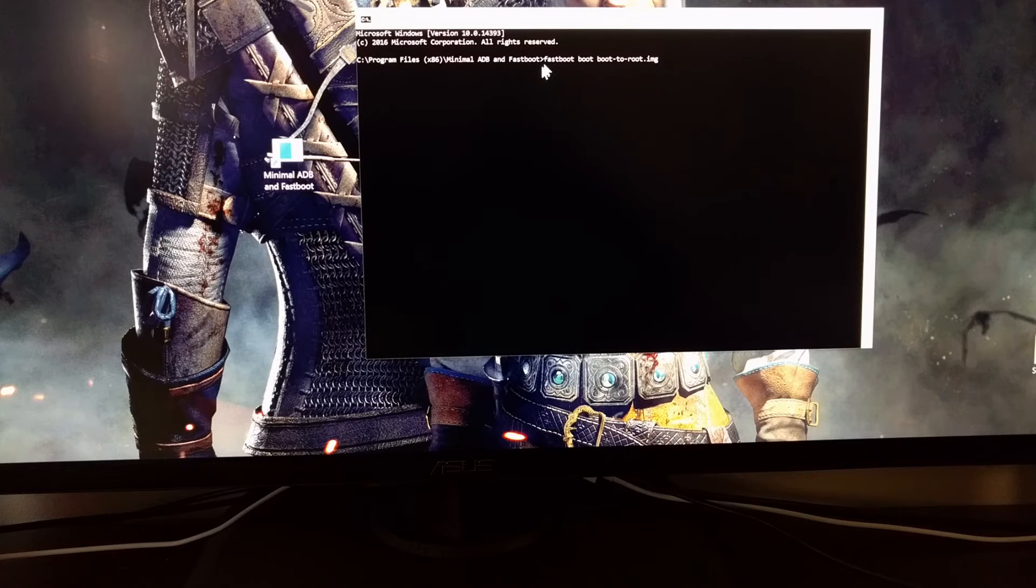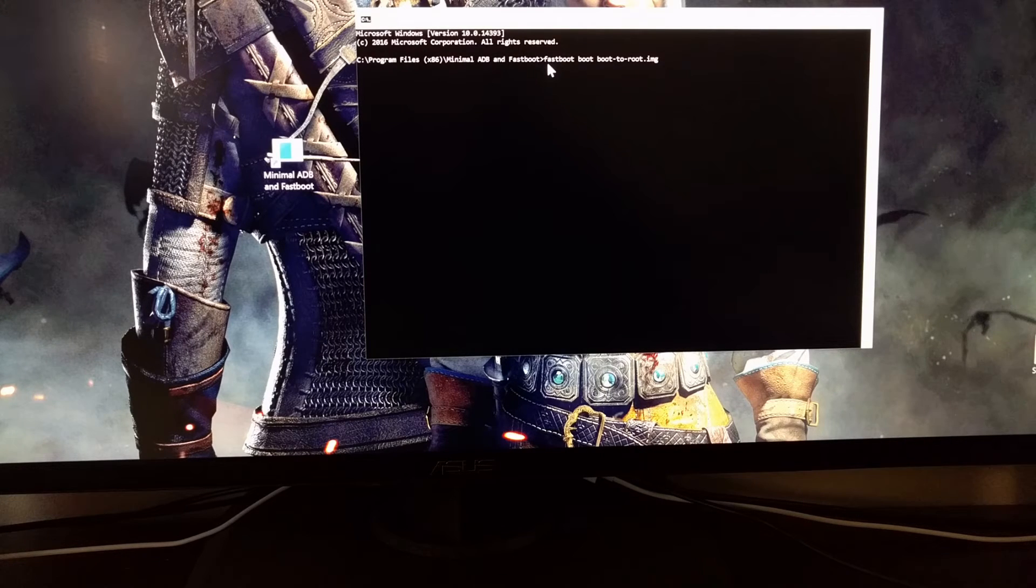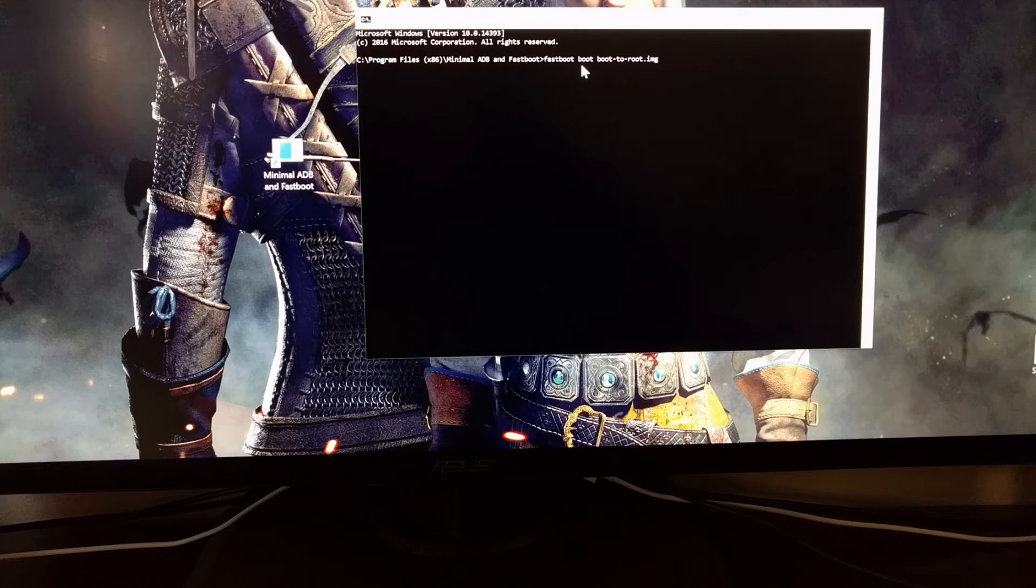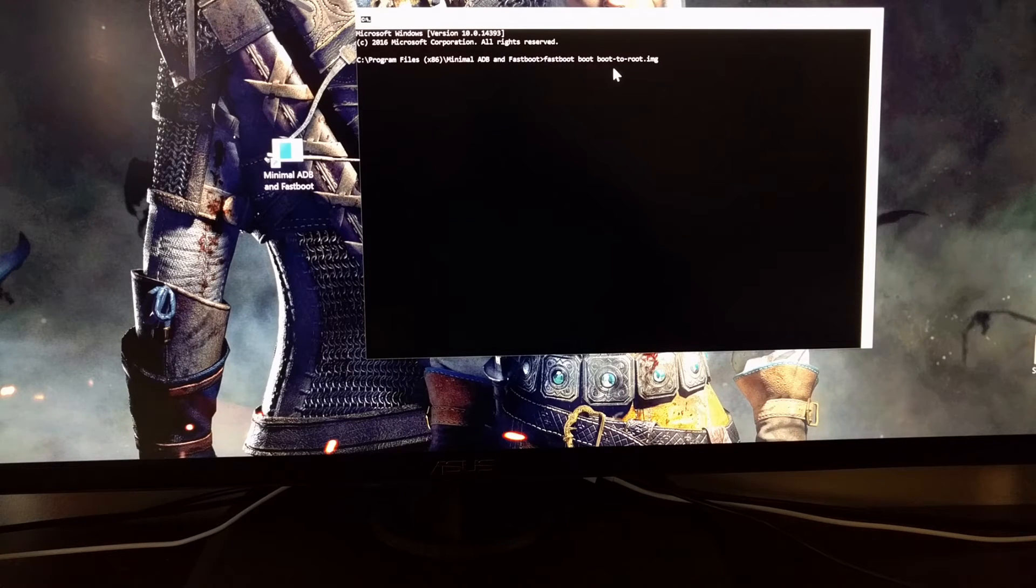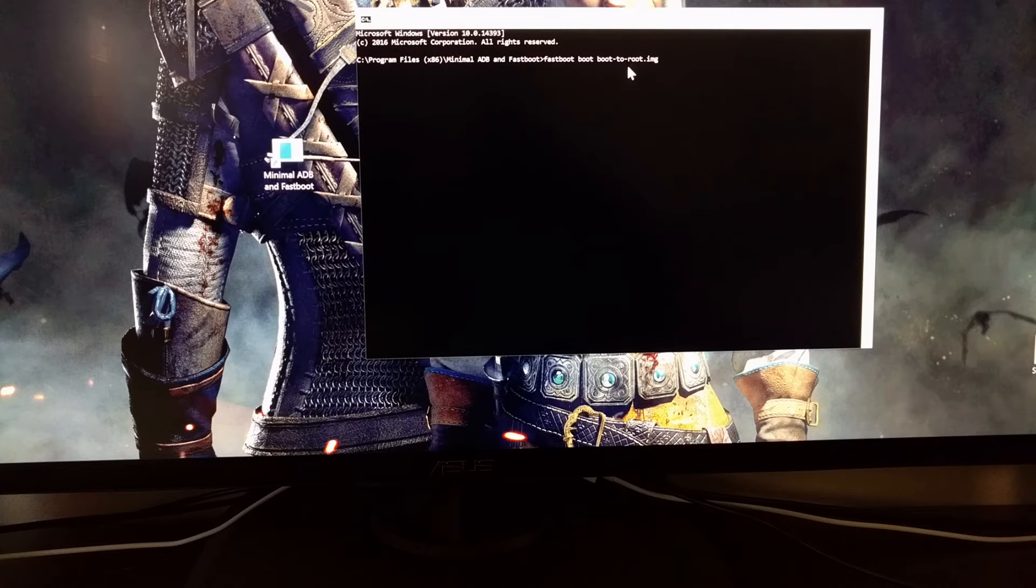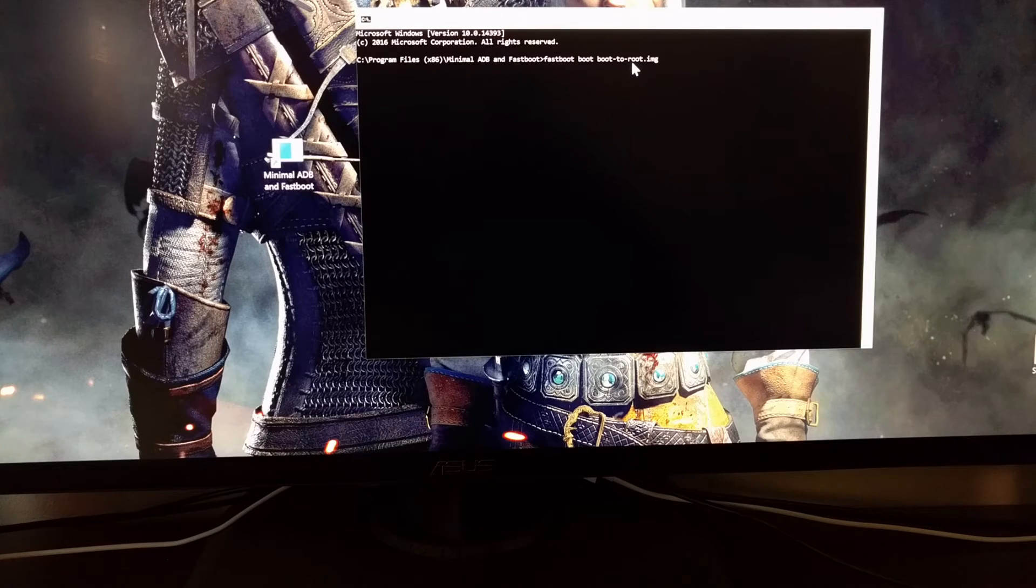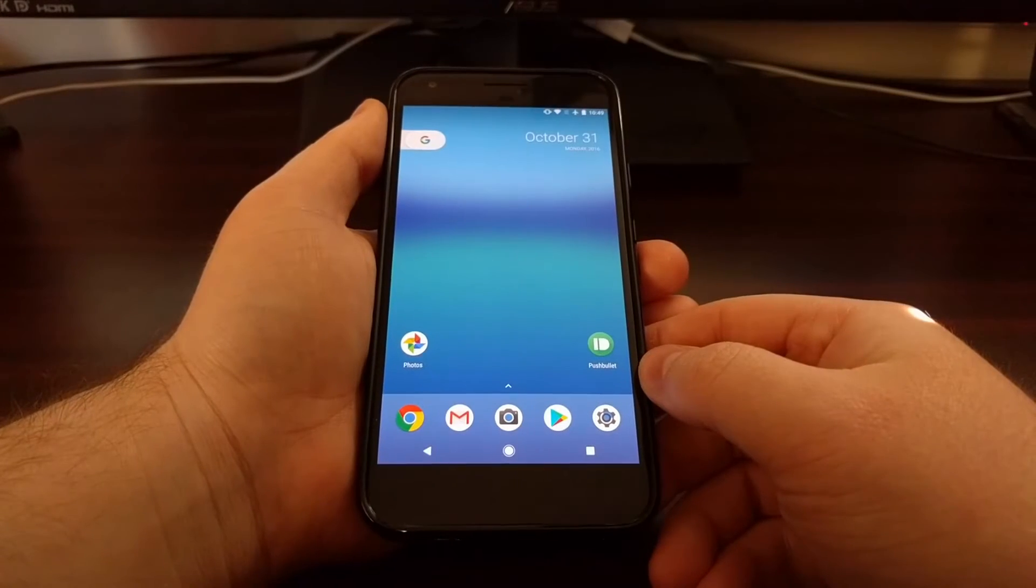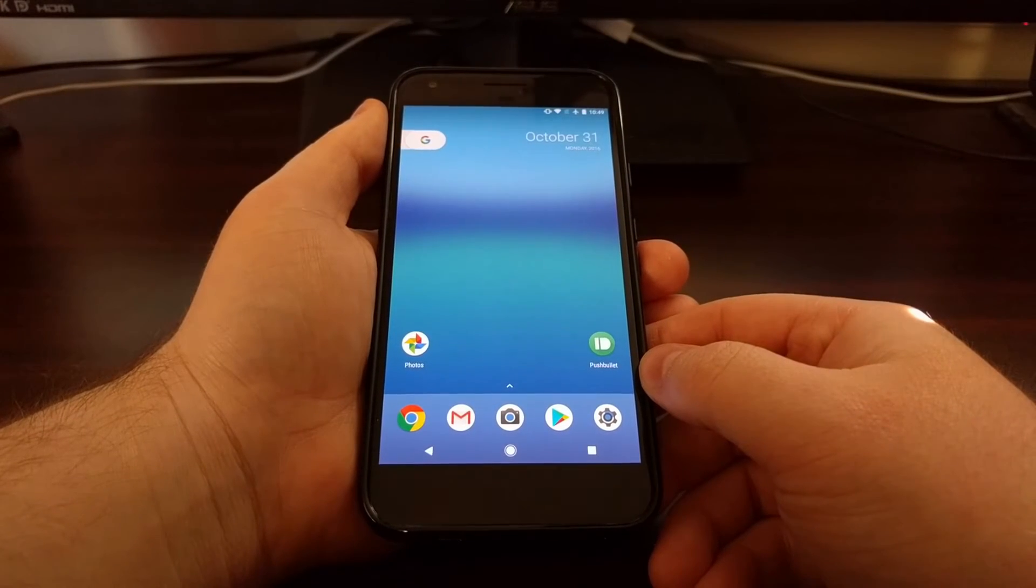I'm going to type out the command: fastboot space boot space boot-to-root dot img. Before you execute that command, we're going to need to boot the Pixel or Pixel XL into fastboot mode.